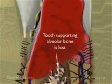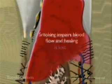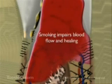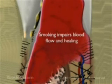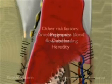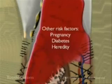Smoking impairs blood flow and can significantly interfere with a patient's ability to fight the bacterial infection. Other factors may be involved.